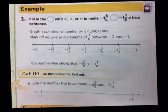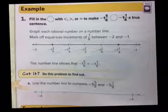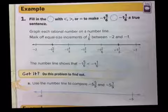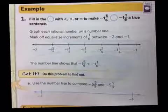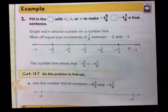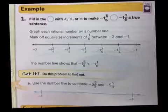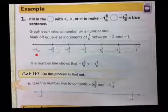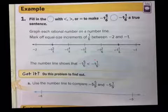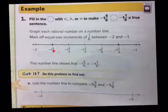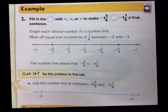Now we can practice that. You can fill in with less than, greater than, or equal to. They're using a number line with all the integers and mixed numbers — all the rational numbers laid out so we can see where they are, making it visually easy to compare.